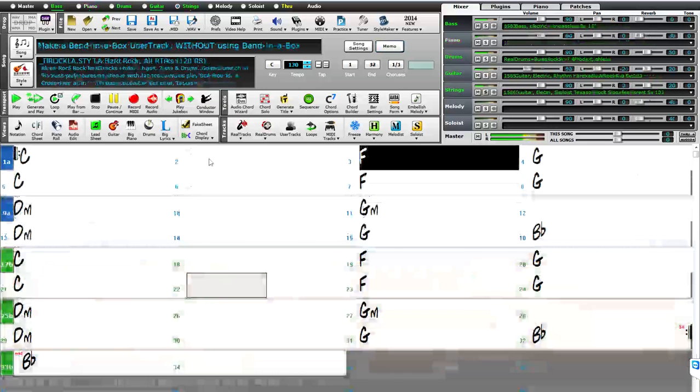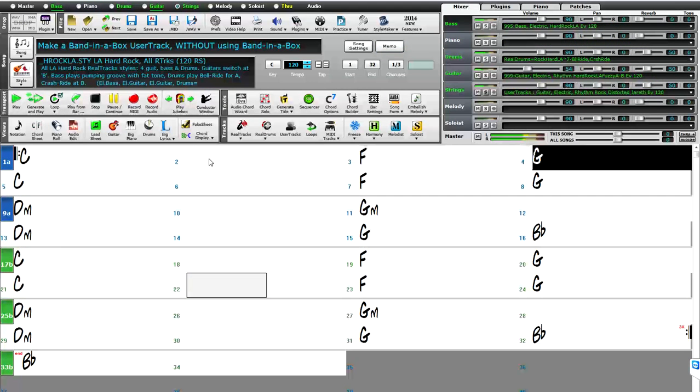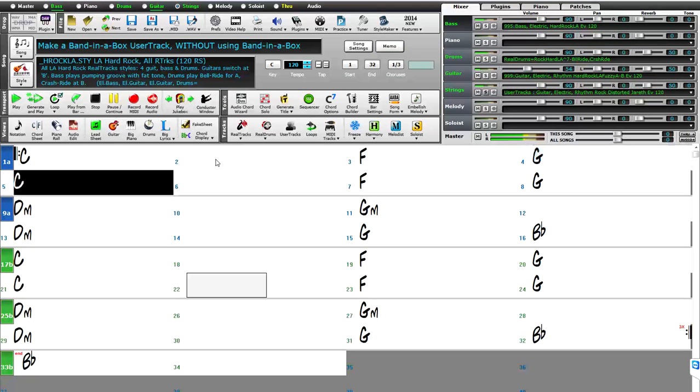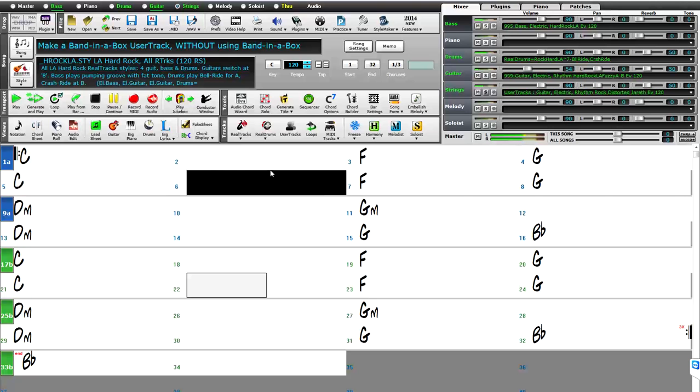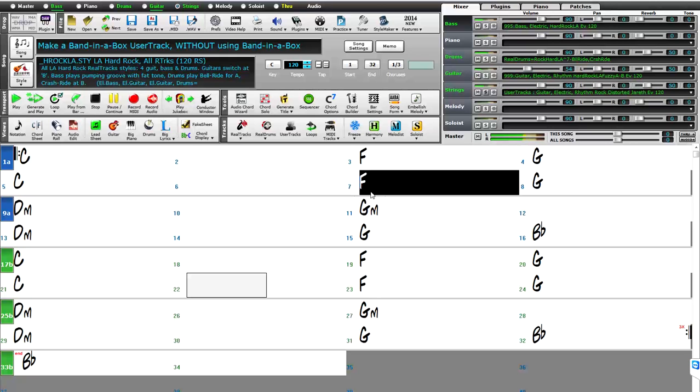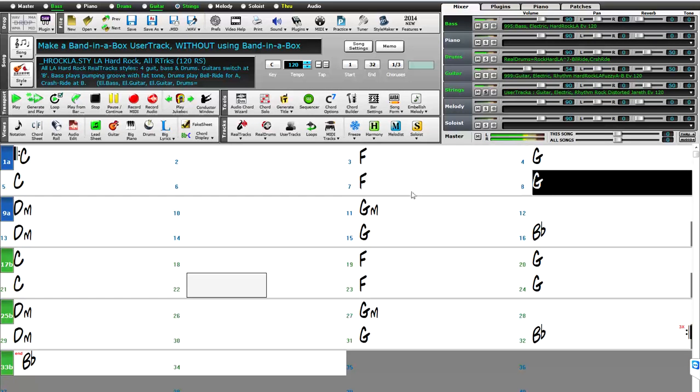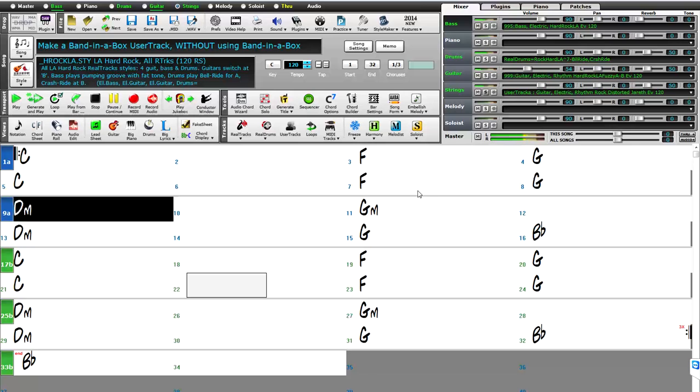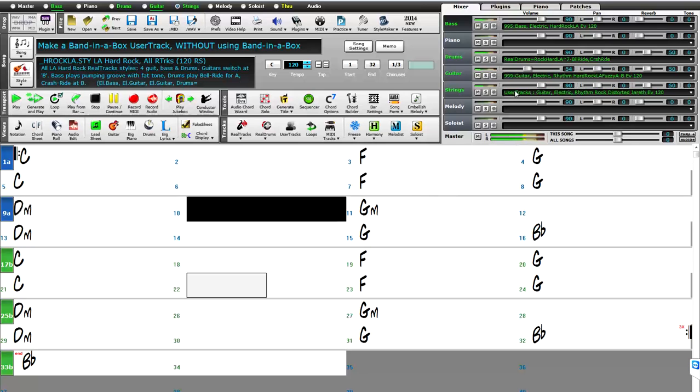And now, new with Band in a Box 2014, we've added user tracks. These are like real tracks, but you, the user, can create your own. You simply record your own instrument, and Band in a Box can then use that over any chord progression in Band in a Box, just like the real tracks.